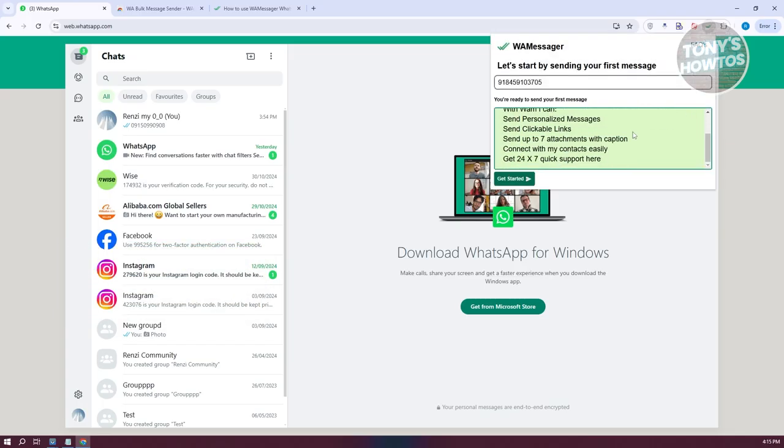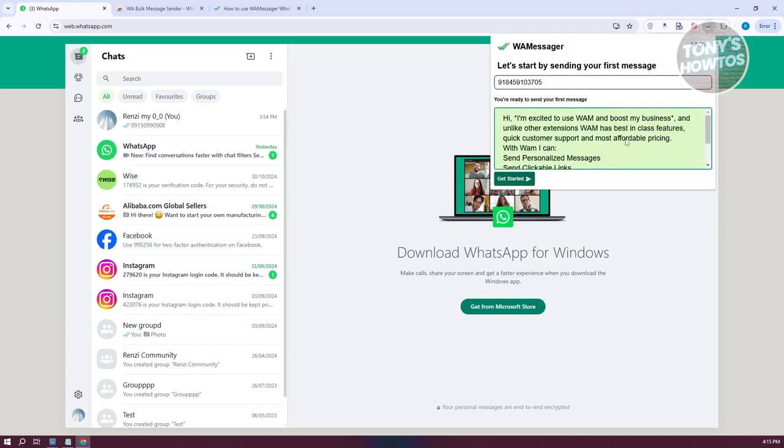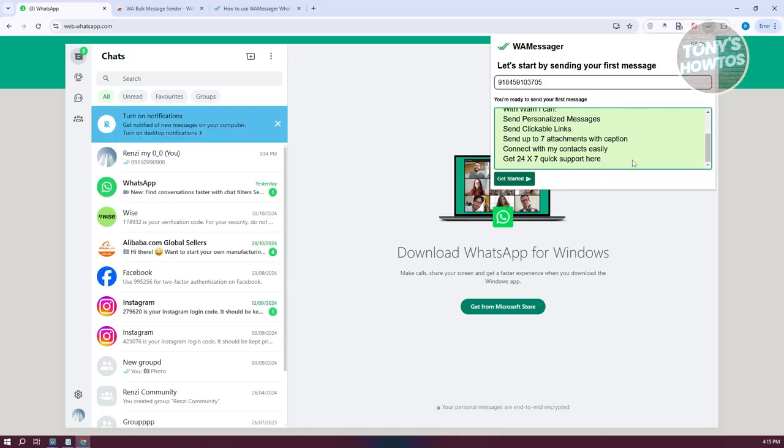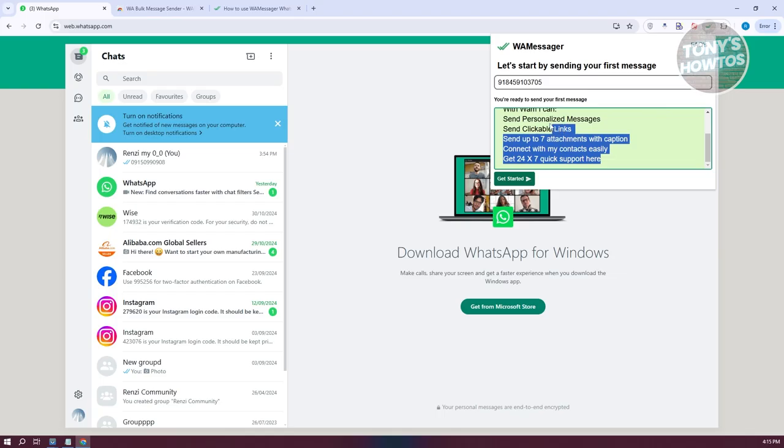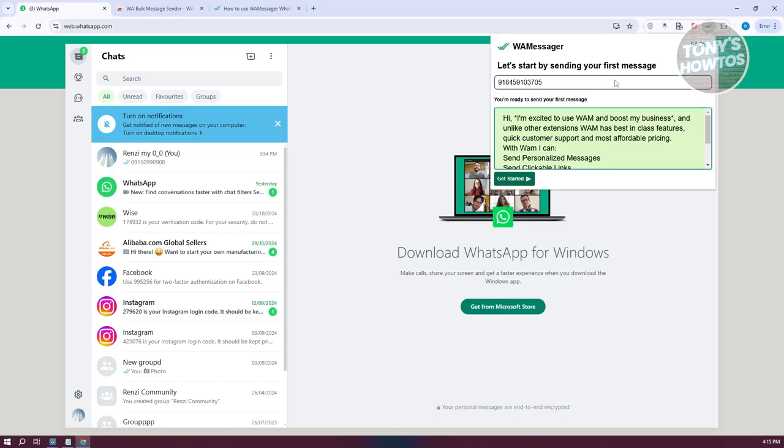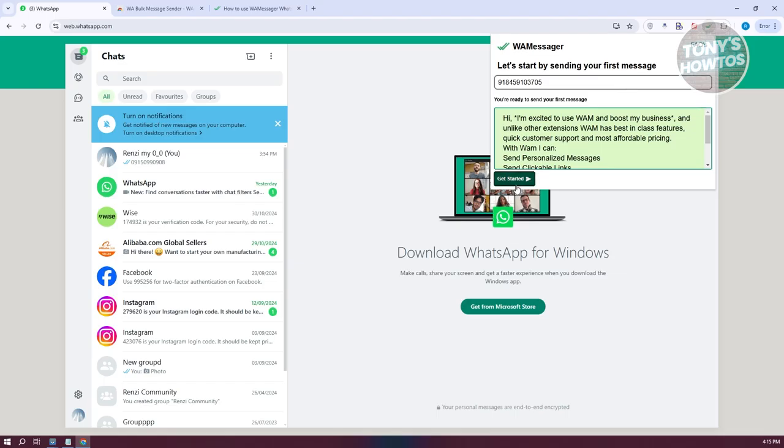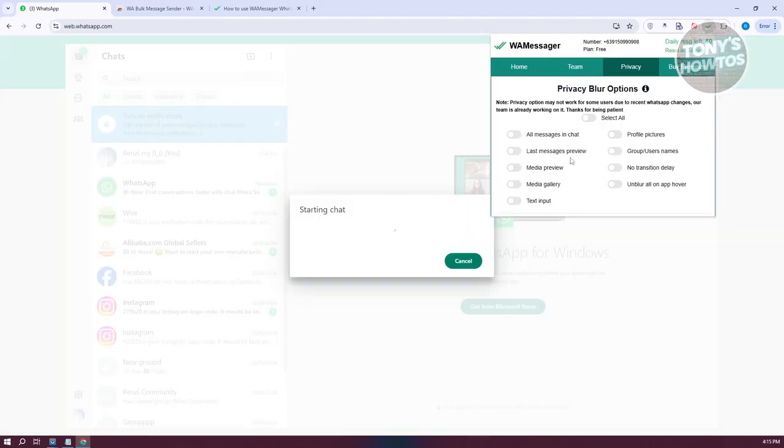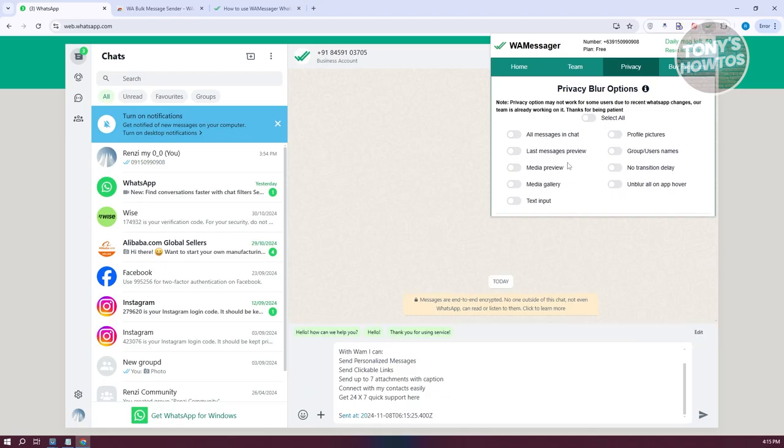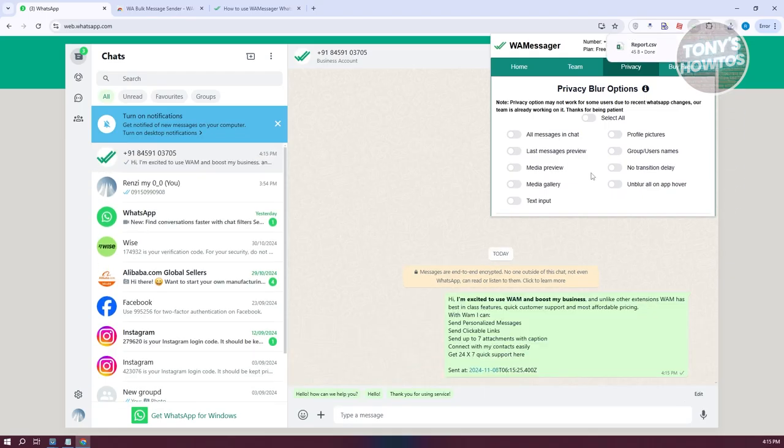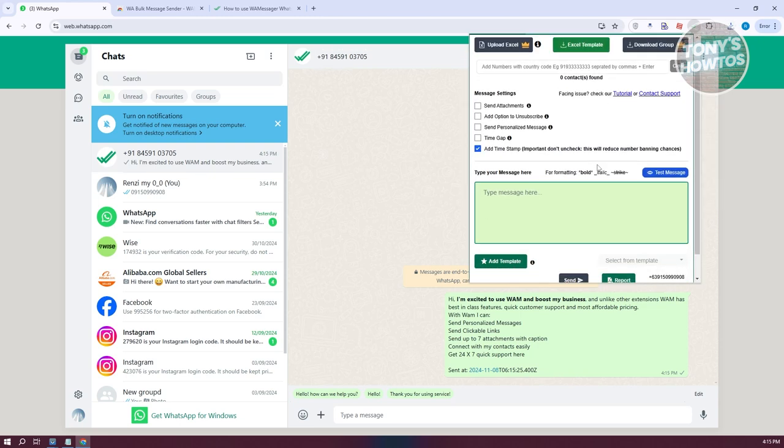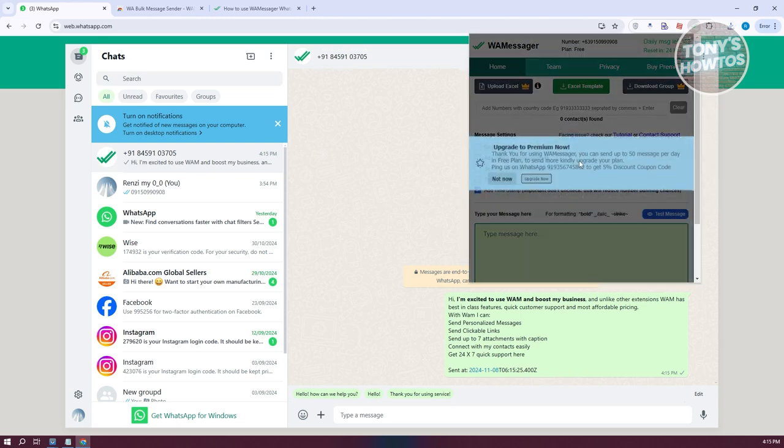From here, you can start entering the details. You can start typing your messages and replace any of the messages if you want to. Let's start sending your first message, so click 'Get started' first. There's a tutorial you need to go through before you can proceed. Then go to home.